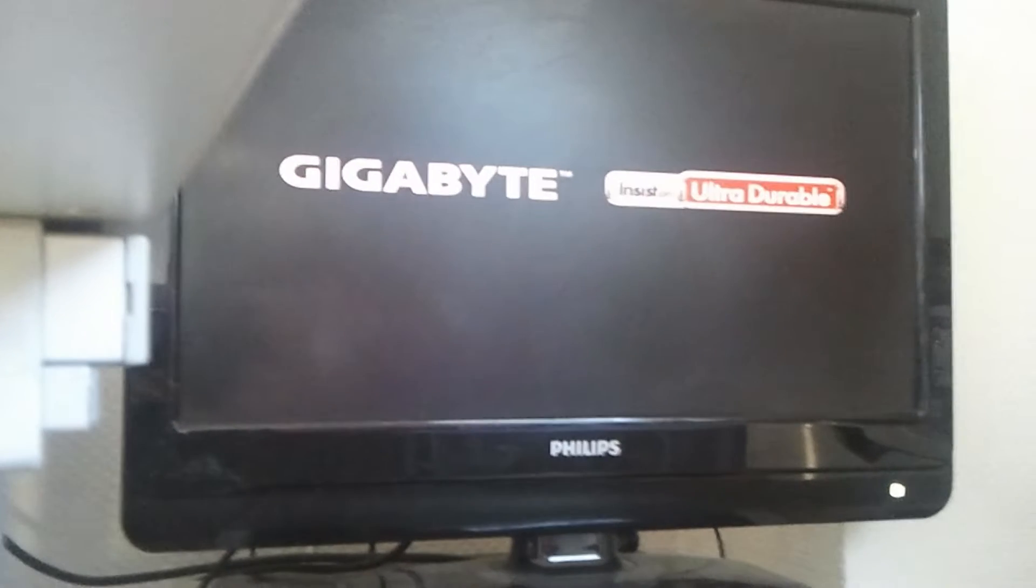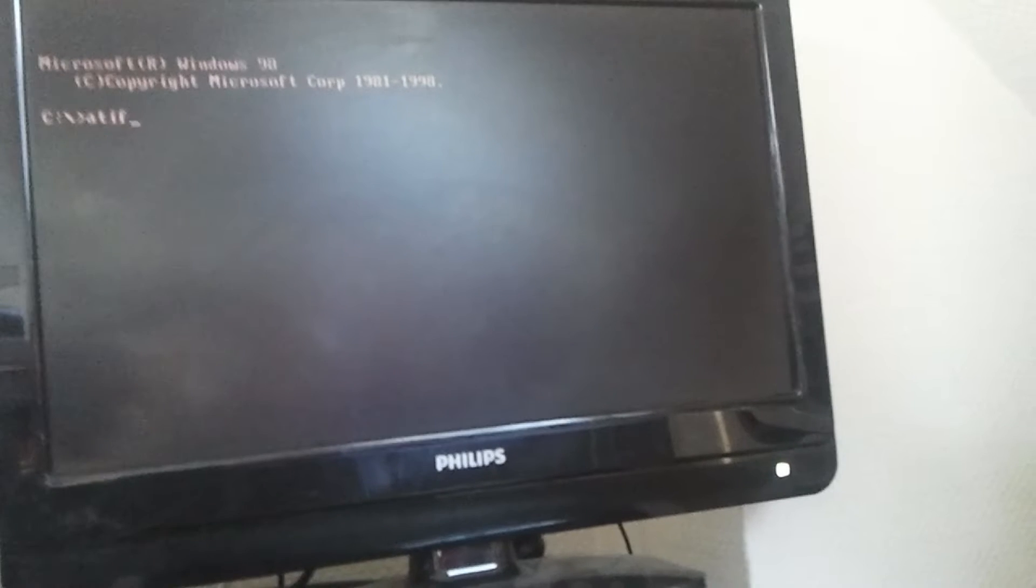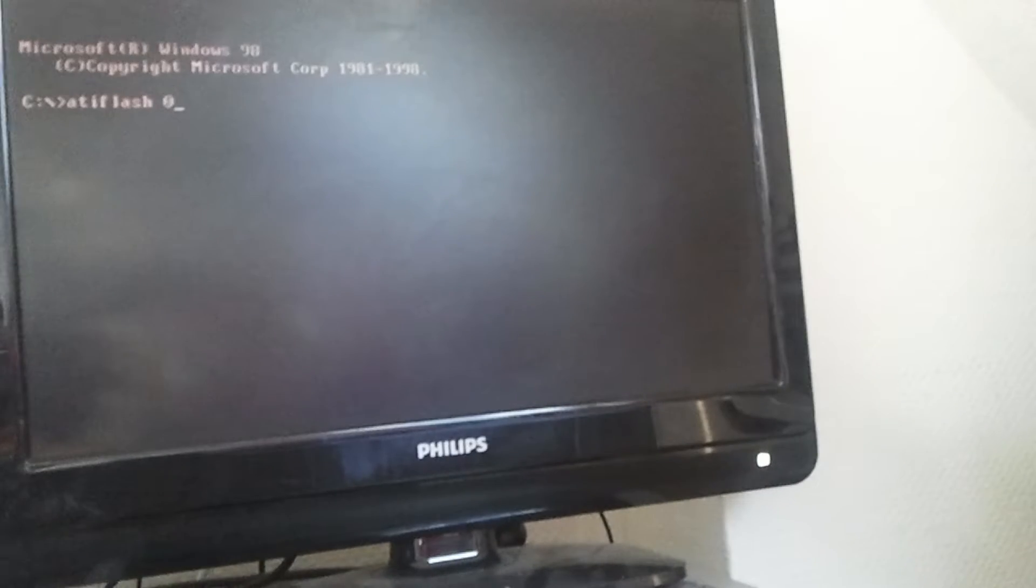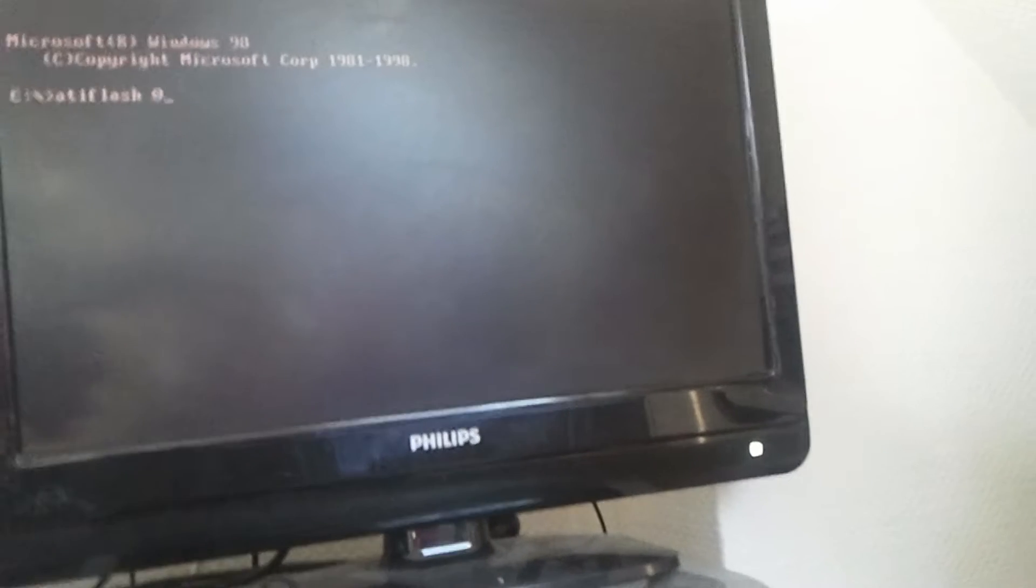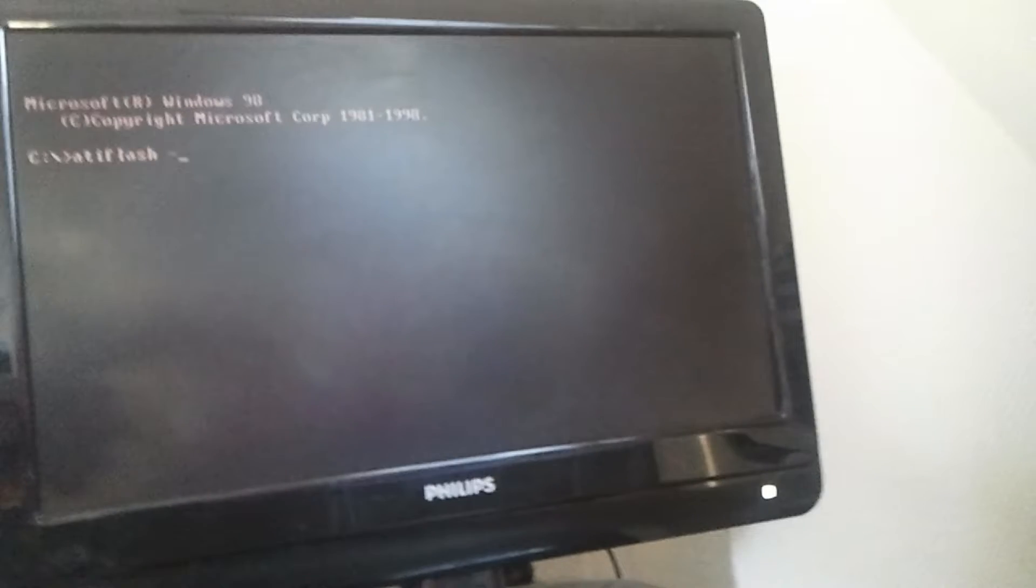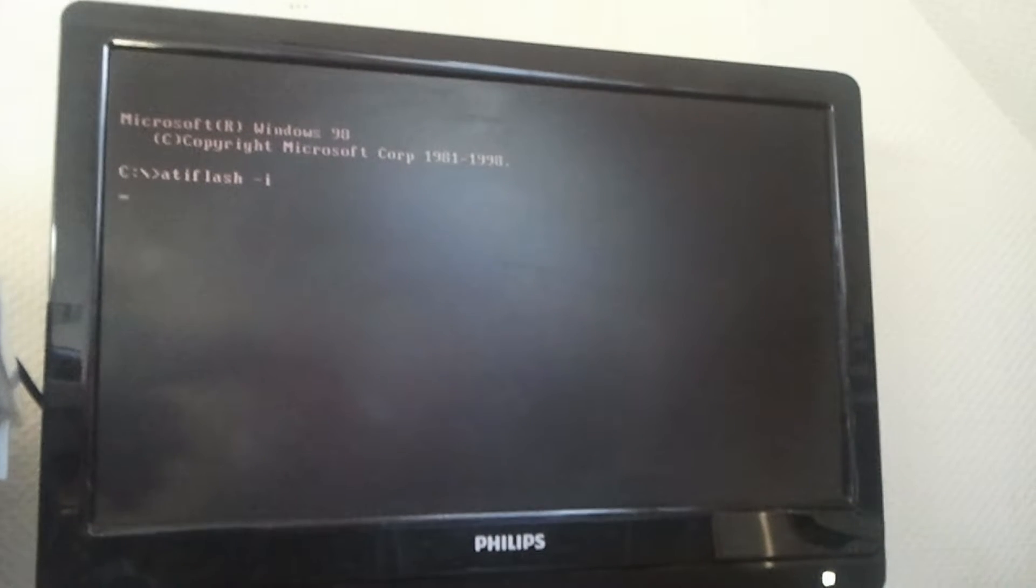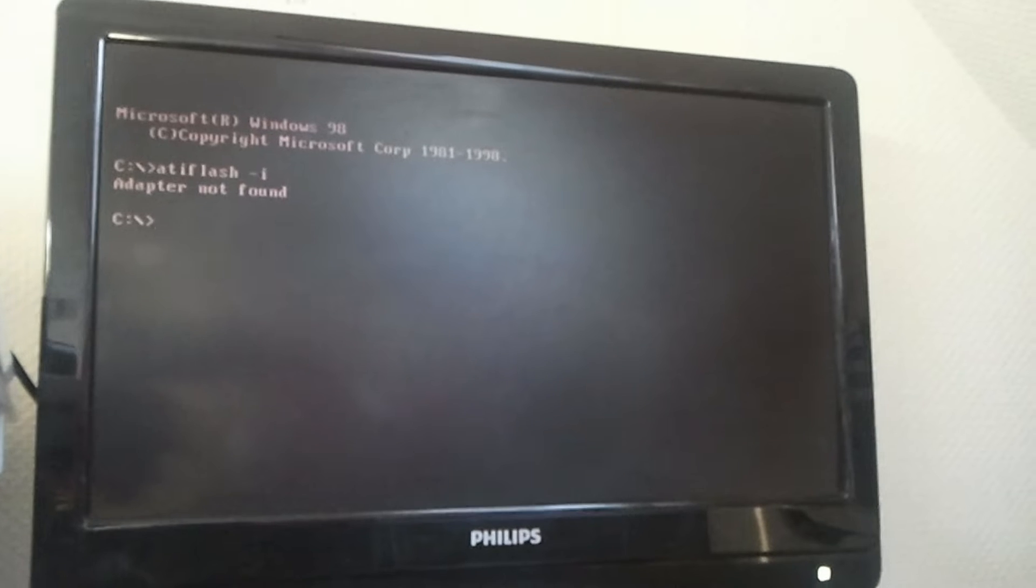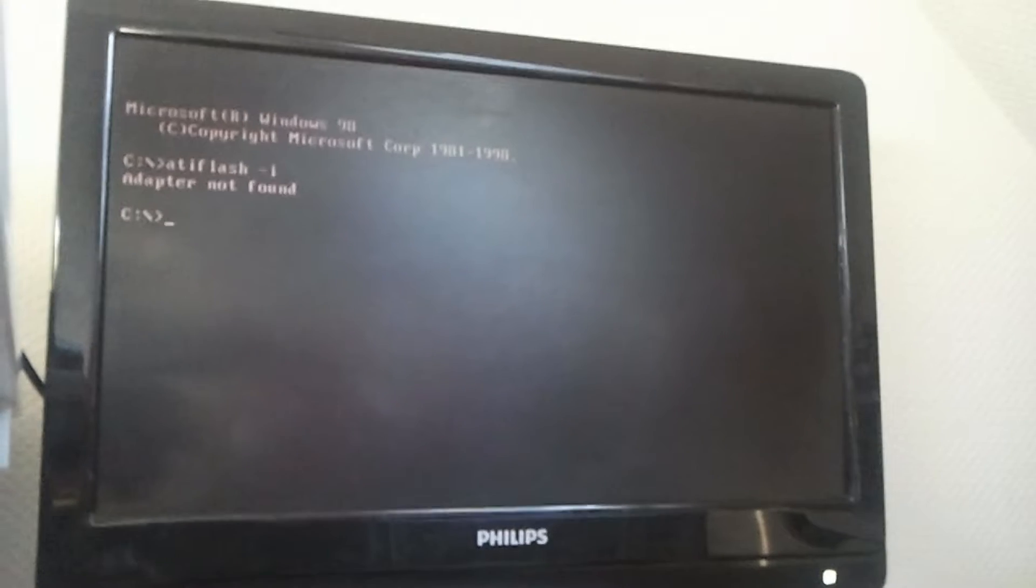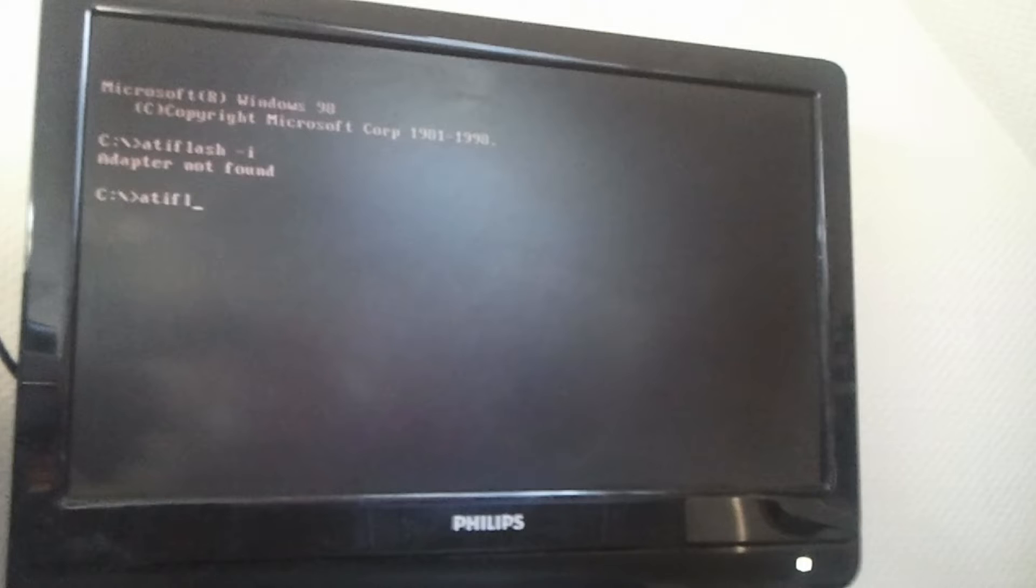There we go. We want the flash drive, so I'm going to choose the third one. I will put the command ATI flash minus I. This is the command to find the AMD adapter. There we go, not success. Adapter not found.